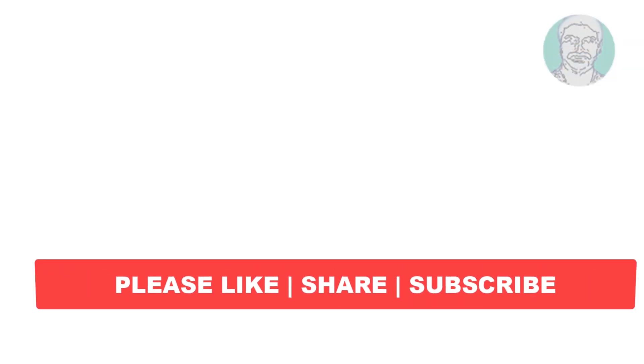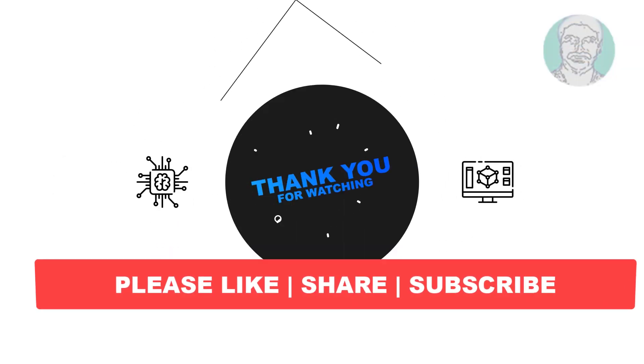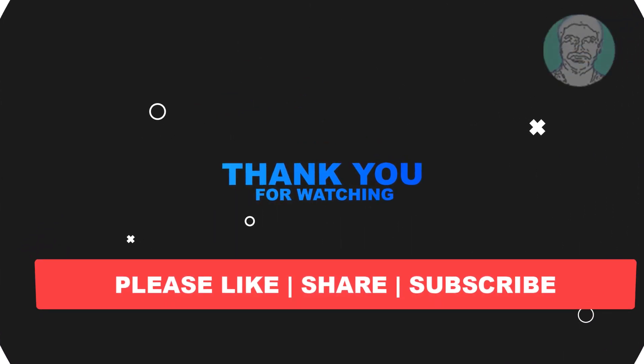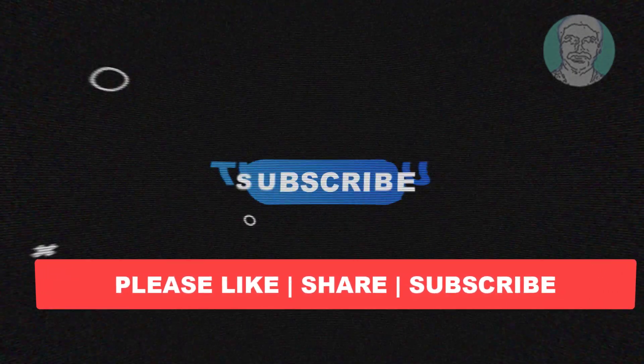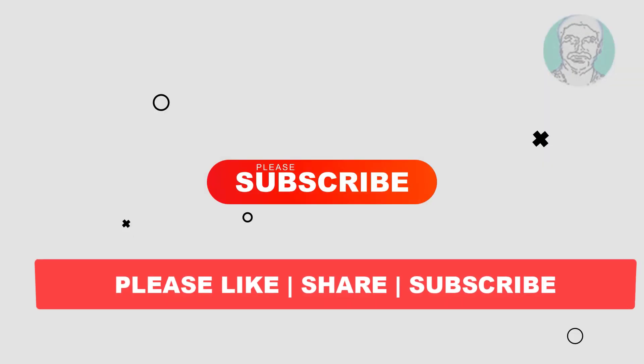I hope this video tutorial helps you. Please like, share and don't forget to subscribe to my channel. Thank you very much, see you next time.